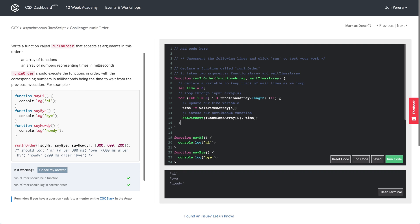Inside the loop, we update our time variable immediately to ensure we have the correct time to work with, then fire our setTimeout function passing in the current function definition and its corresponding wait time. Worth noting that setTimeout is not a JavaScript method — it's part of the Web API, something the browser makes available. It uses the event loop: it sends the function definition off to the Web API, holds it for the specified milliseconds, then pushes it into the event loop's task queue, and ultimately onto the call stack once it's empty. That's how we get hi, bye, and howdy invoked in the correct order with the correct wait times.